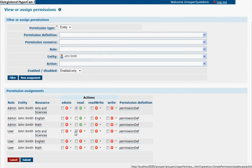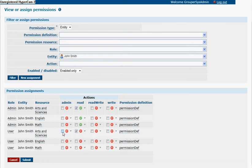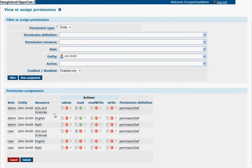There's also a disallow of arts and sciences for user. But overall, if you're looking at what john smith has, the roles will collapse and flatten, and they will be able to read arts and sciences. If they're acting as user, they won't be able to. If they're acting as admin, they will be able to.